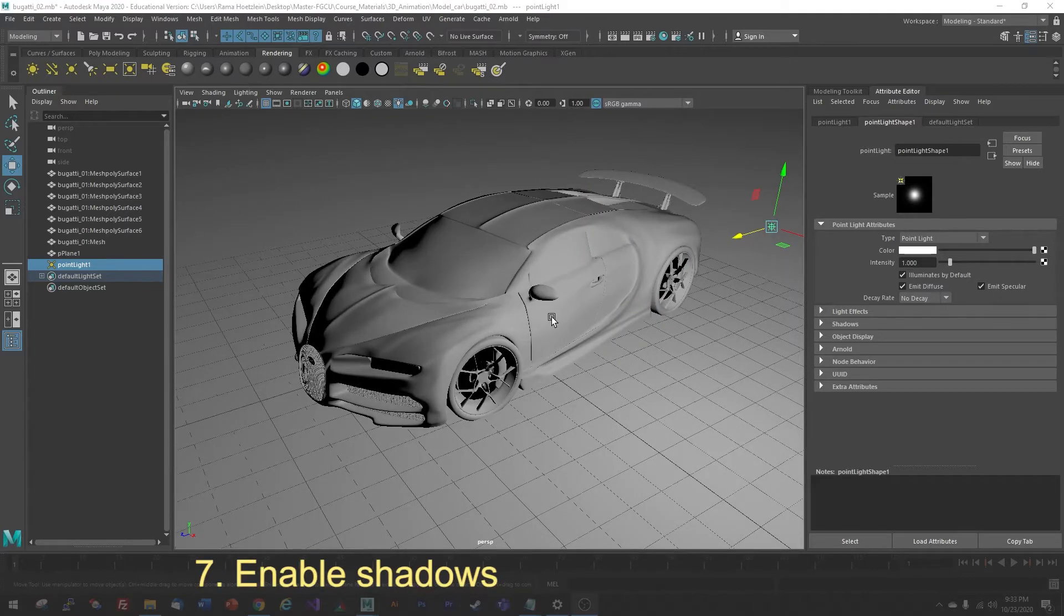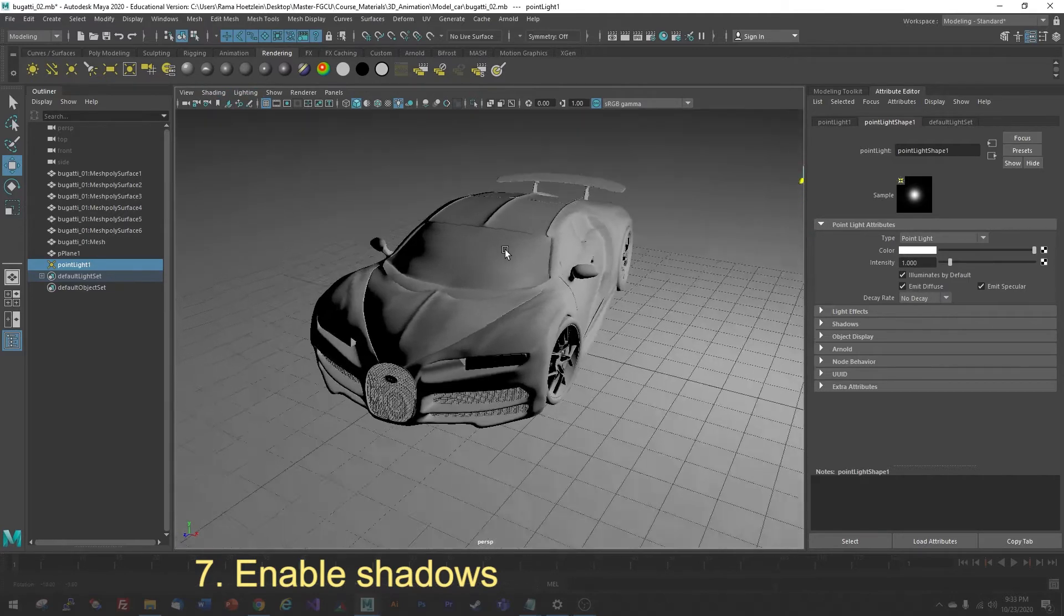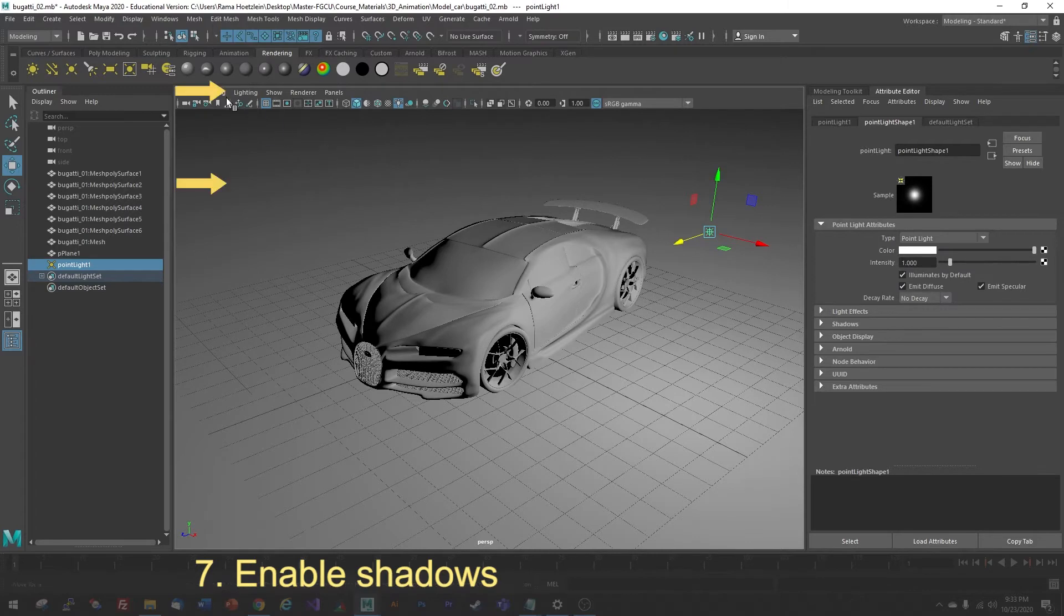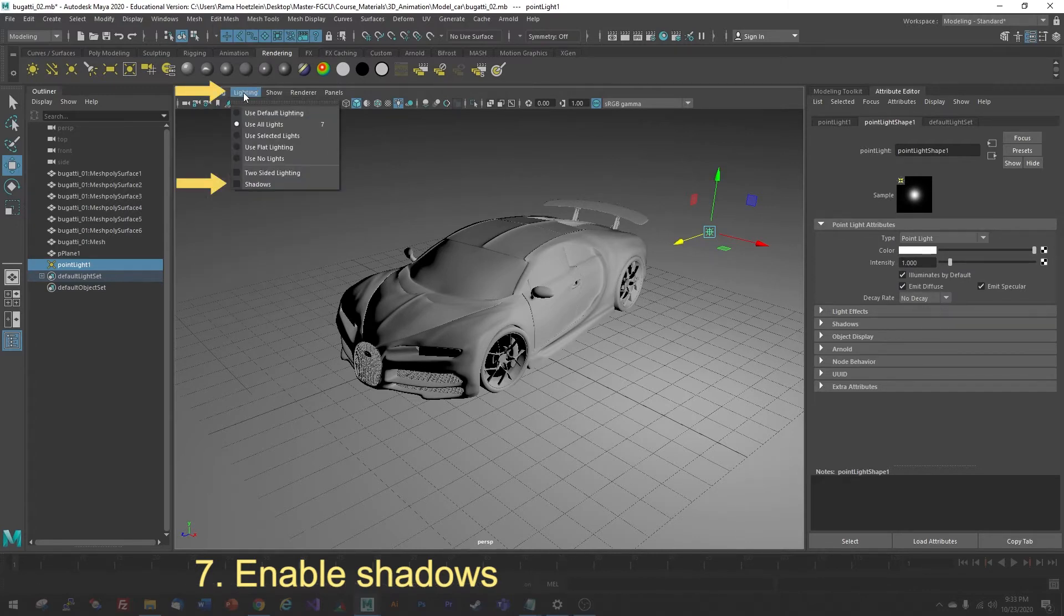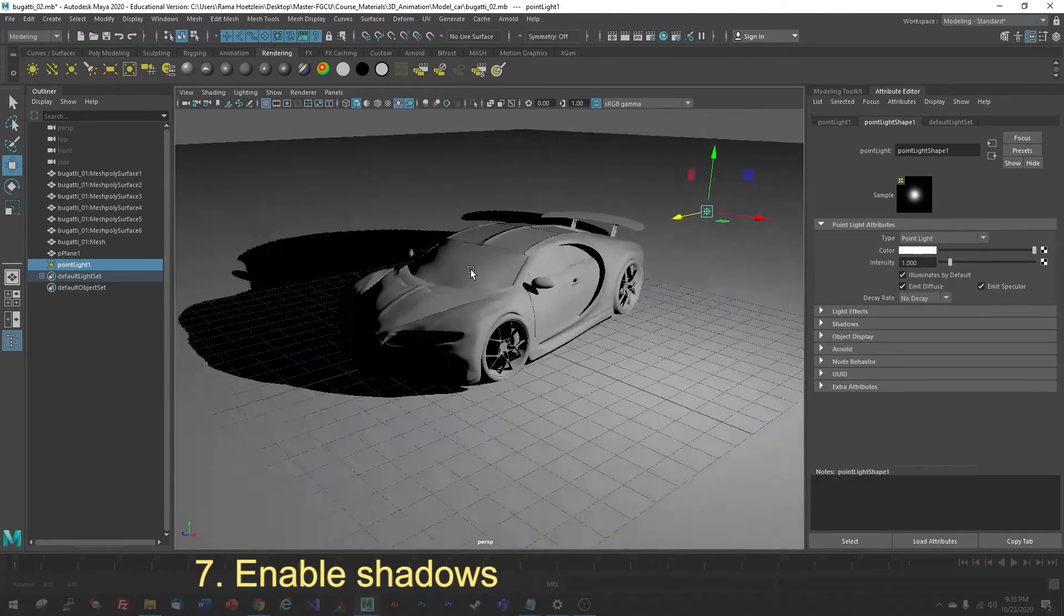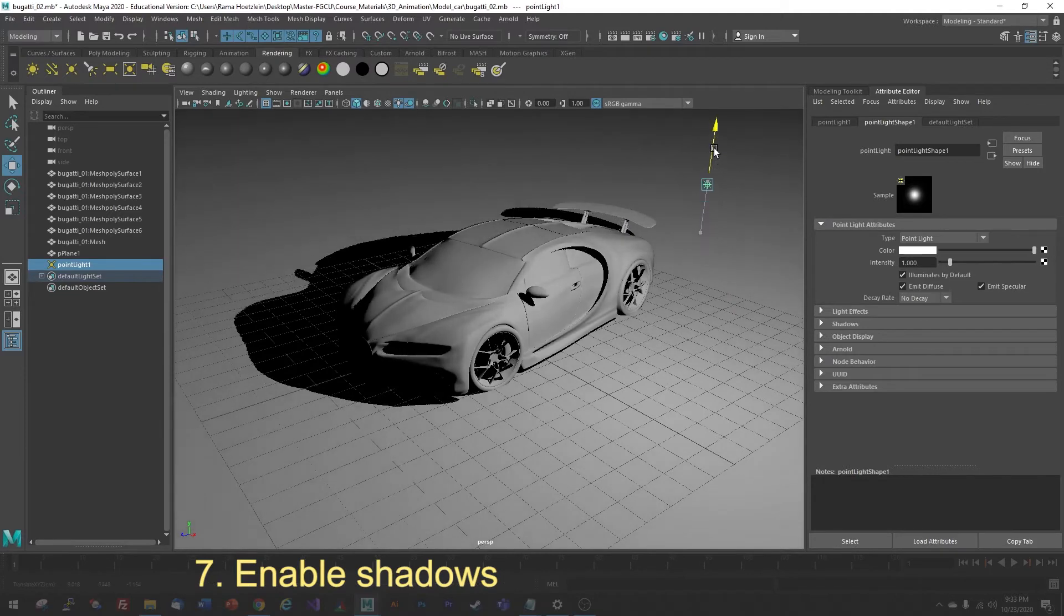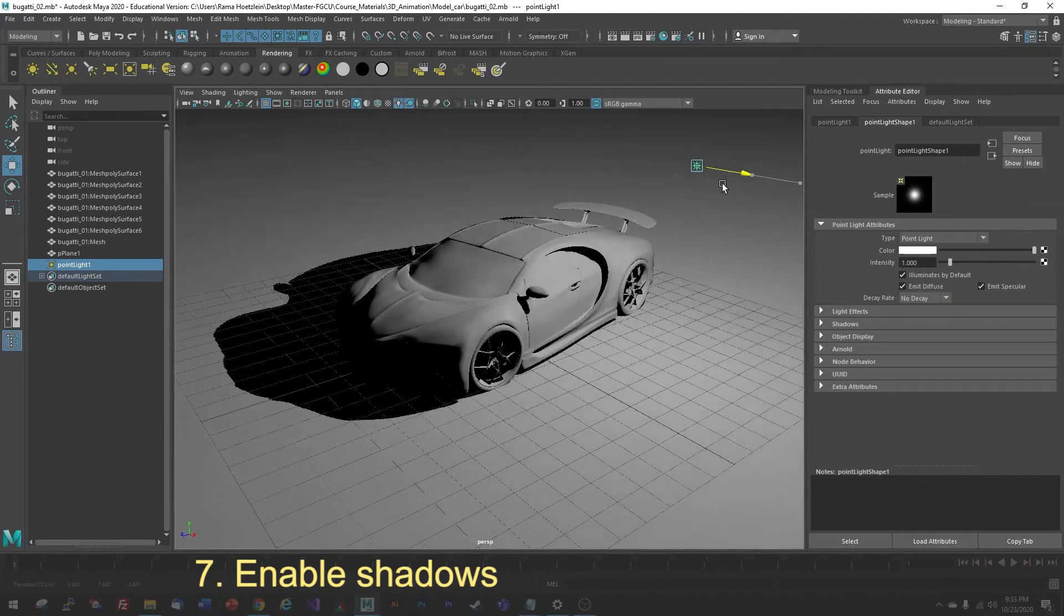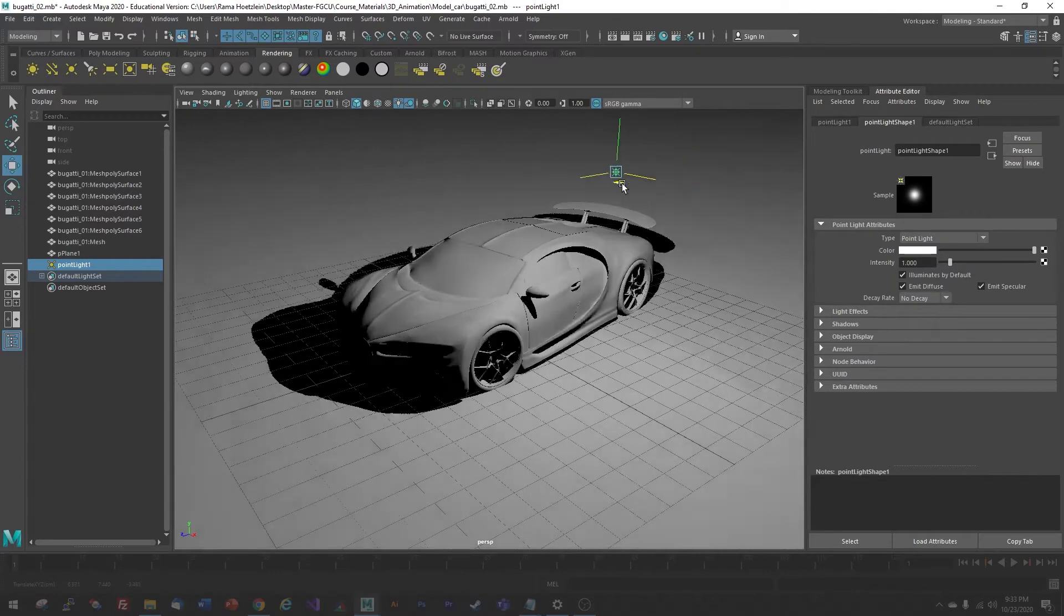Now, something else that can be very useful for arranging lights is to show shadows. Shadows will give you a very good sense of depth, and you'll have a much better idea of how the space is oriented. So, we're going to go under Lighting again, and this time we're going to enable Shadows at the bottom. You should immediately see a shadow rendered in the viewport that shows you a shadow from the one light source you've created. And if you move the light around, then the shadow should move as well.